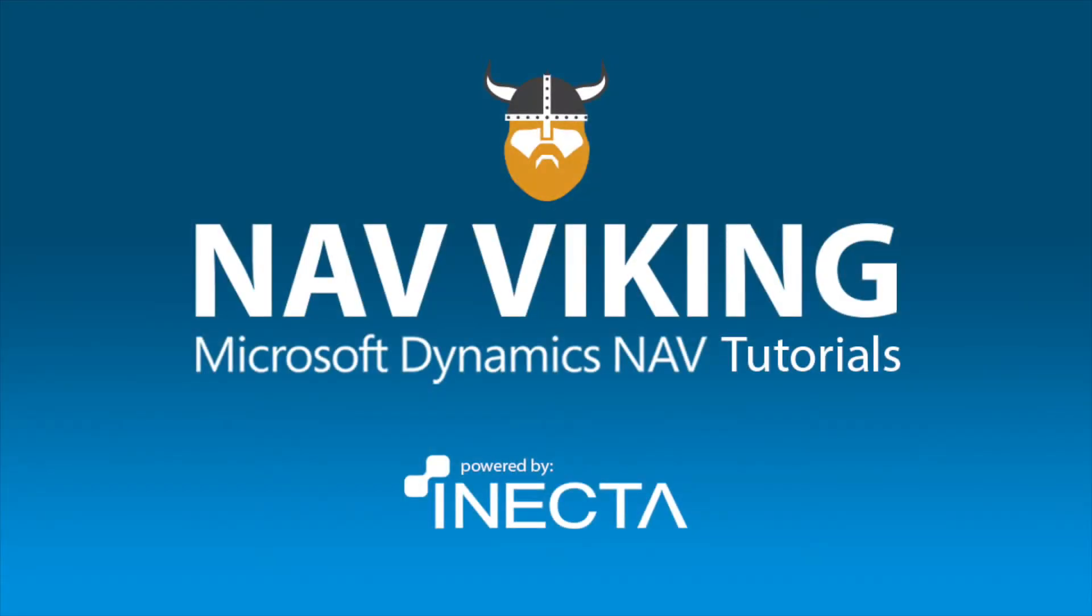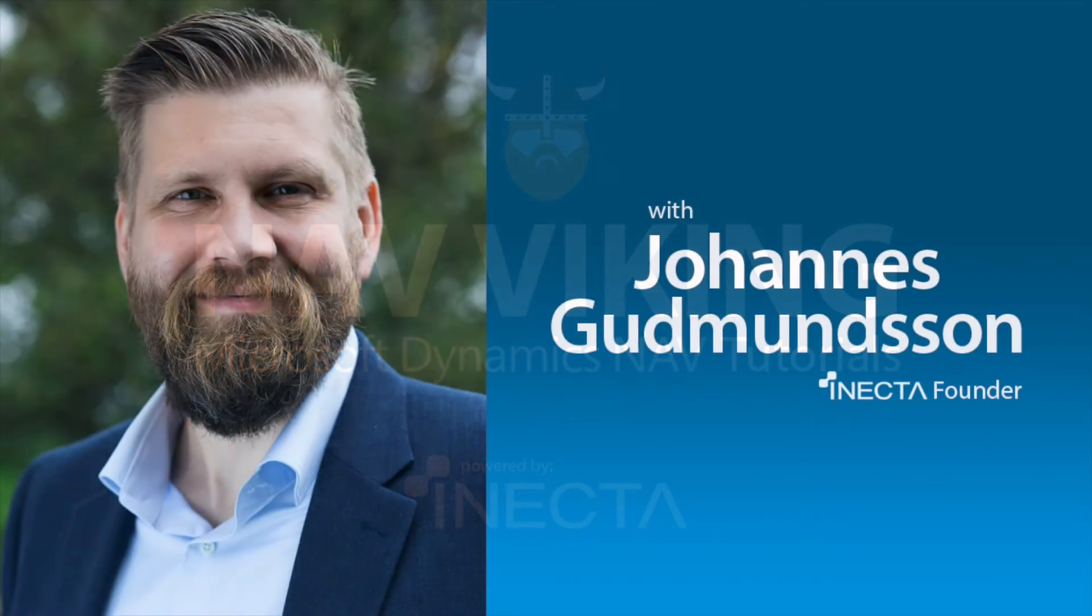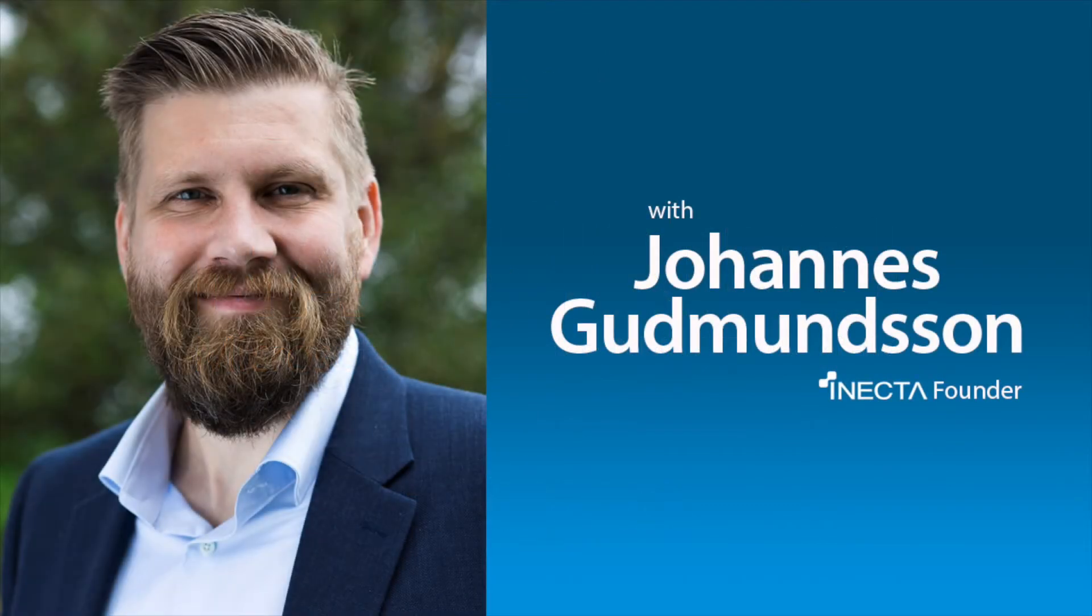Welcome to the NavViking Tutorials. I'm Johannes Gudmundsson, founder of Anekda, a Microsoft Dynamics NAV Gold Certified Partner.